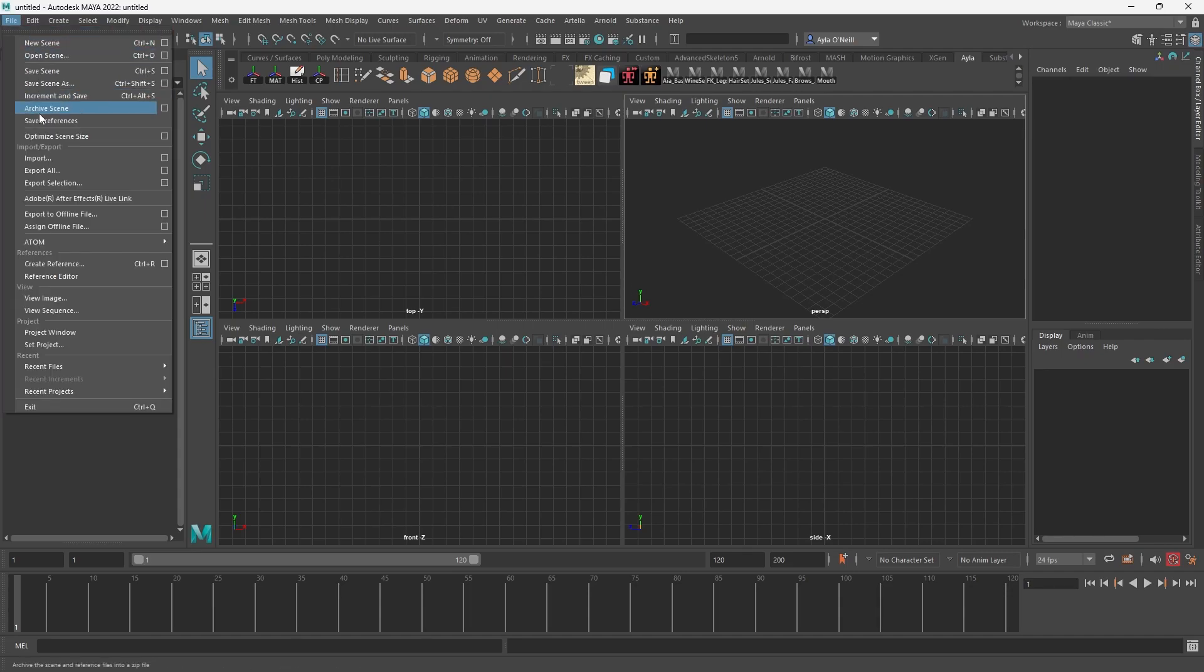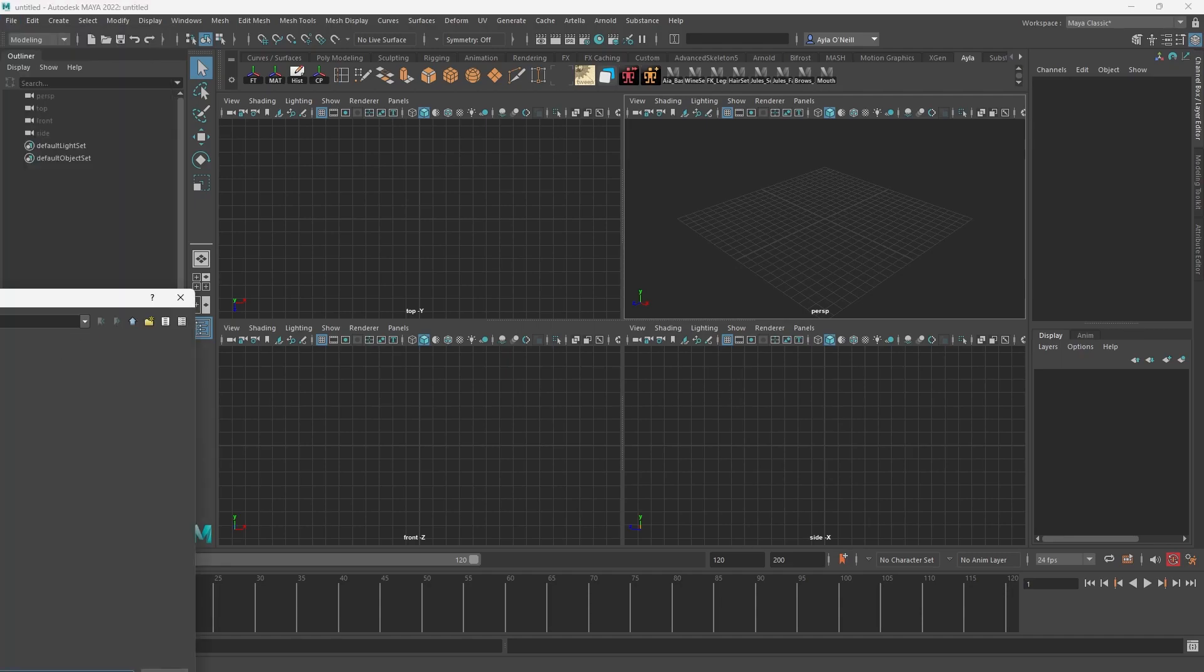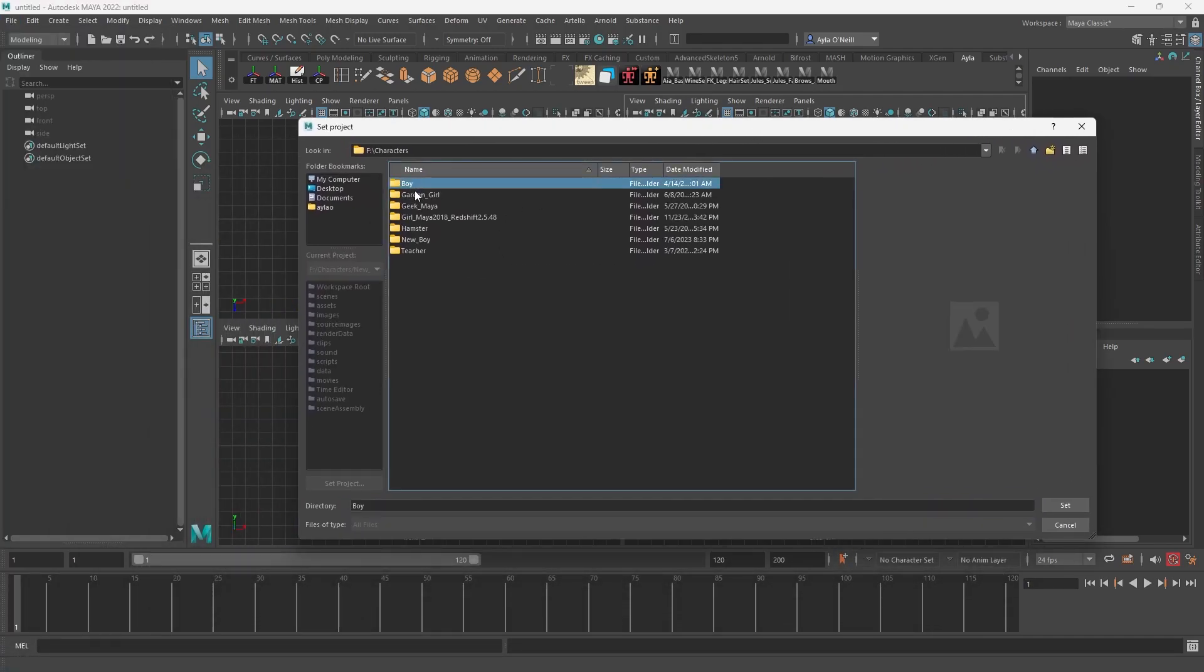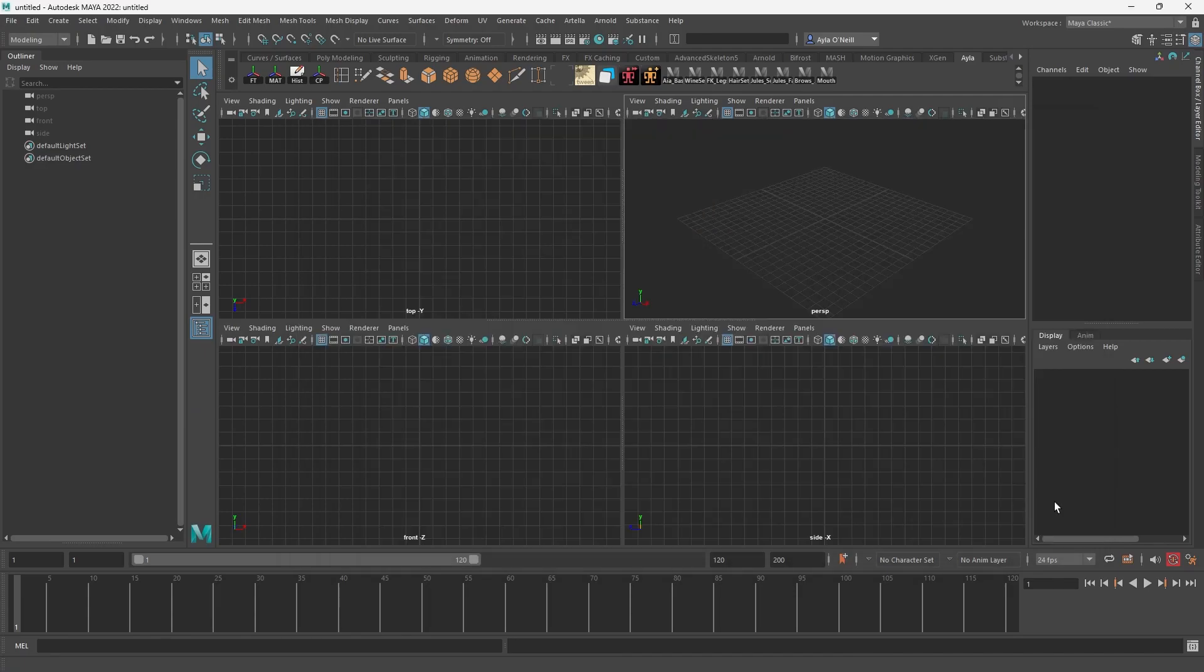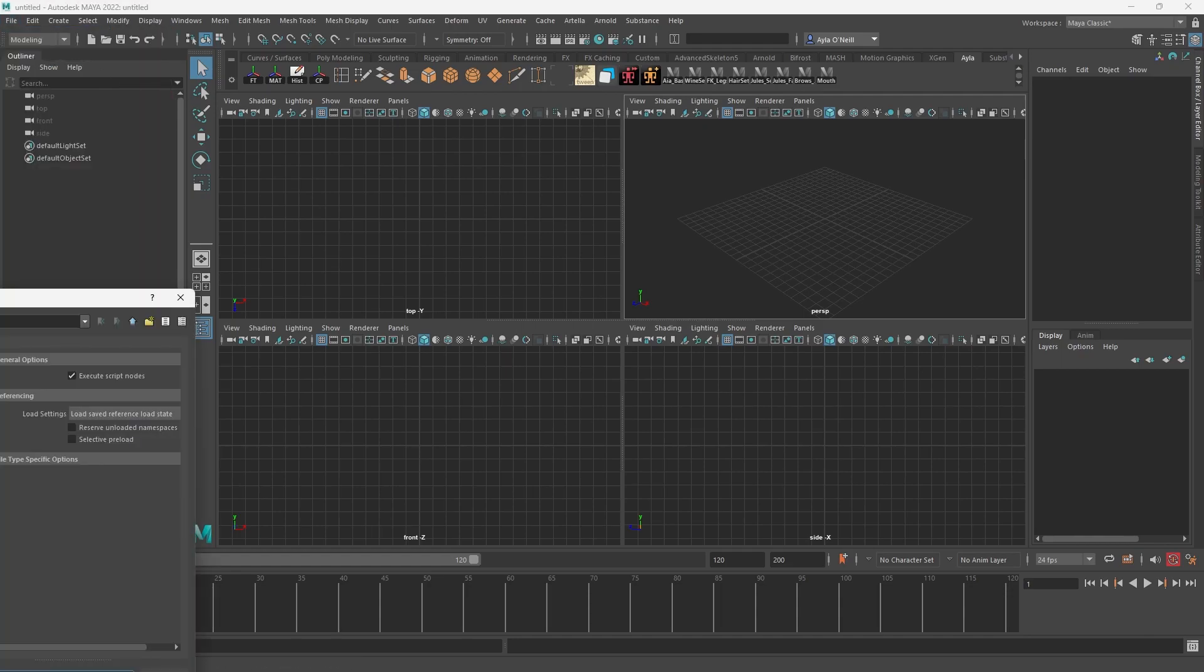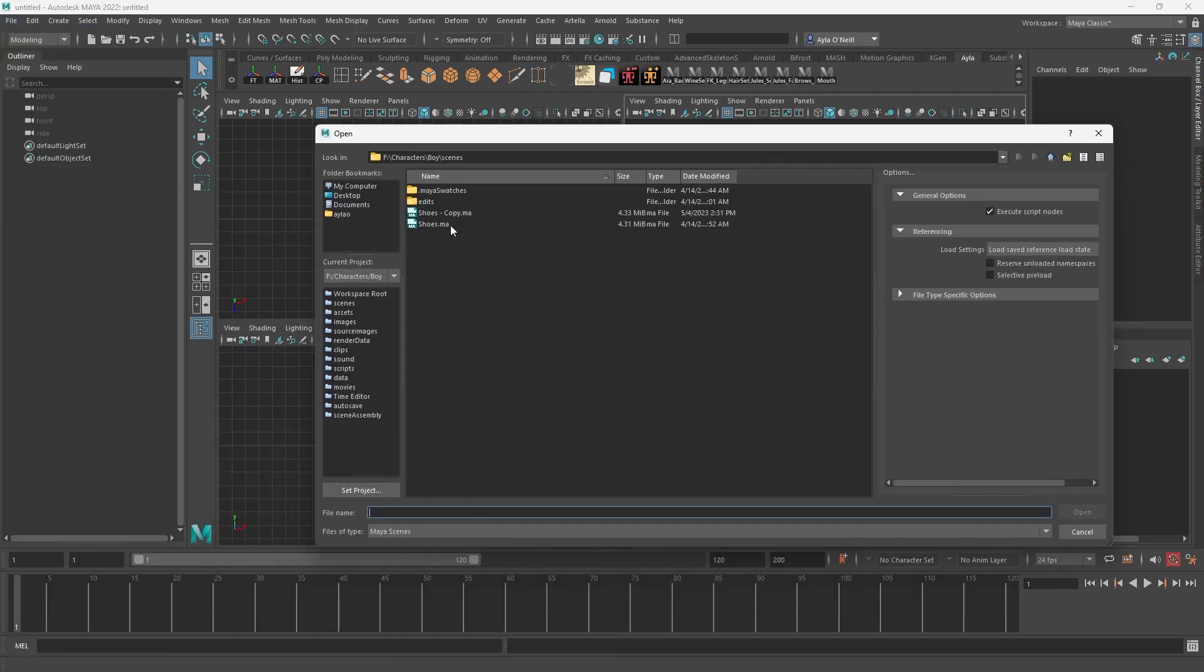But say I already have my folder set up and I just want to make sure that Maya knows where to pull from, I'm going to just set project. And then I'm going to select the project folder that I want to link it to set. And then at this point, whenever I need to open a scene, so if I open scene, it'll direct me straight to the scenes within that project folder, not to my C drive, nowhere else straight into where I need to go, which is great. So I can just open up what I need.